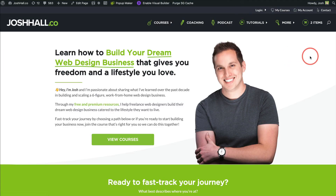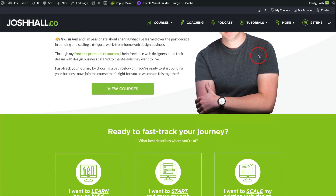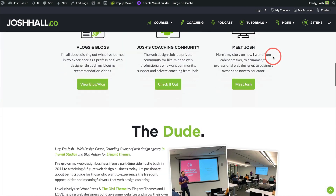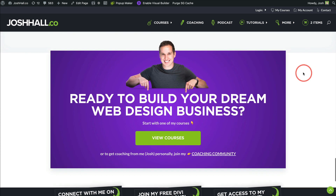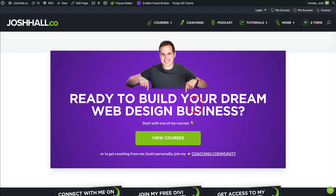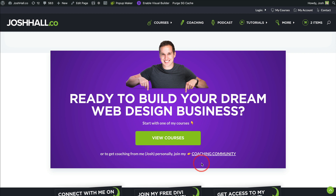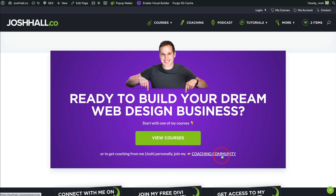For me, like we talked about earlier, I generally want people to go to my courses. So at the very bottom of my homepage, I recently added a very vibrant section with a picture of me that overlaps to give it some life and depth. My main call to action is that I want people to build their dream web design business — so the quickest way is to view my courses. In this case, I'm actually mixing two calls to actions: one primary to view my courses, and one secondary to join my coaching community.